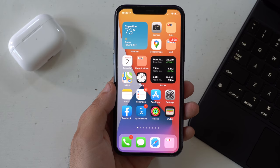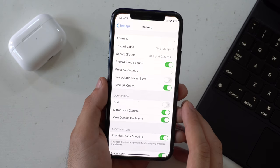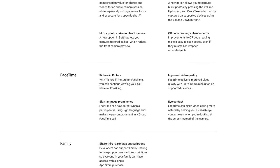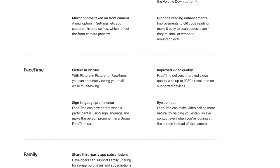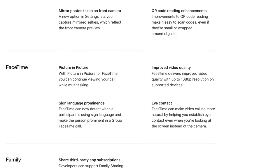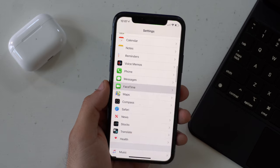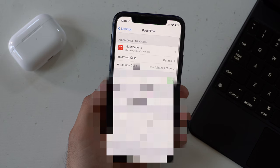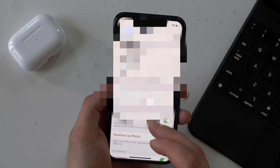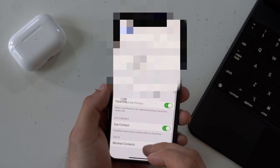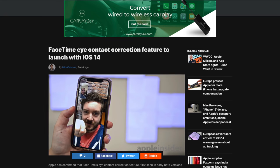Another worthy upgrade worth mentioning: if you're using FaceTime and your phone supports it, the default resolution will now be 1080p. But it doesn't end there — if you go into Settings and then FaceTime, a popular feature that was removed in a previous OS is back in iOS 14, and that is Eye Contact.